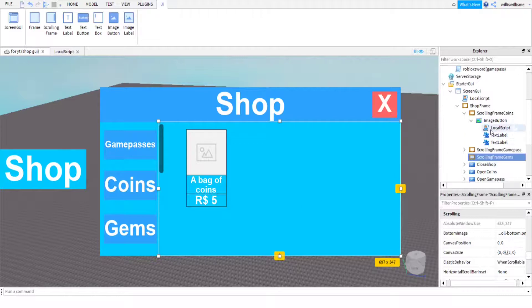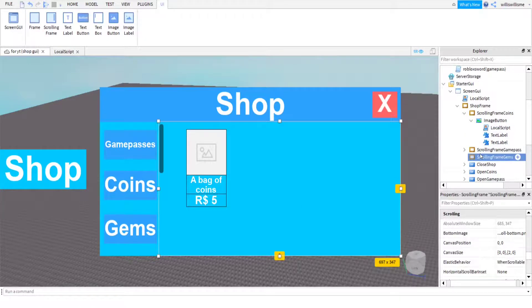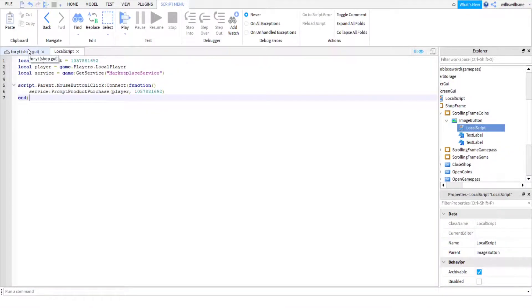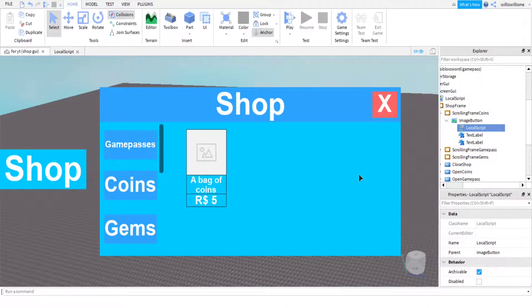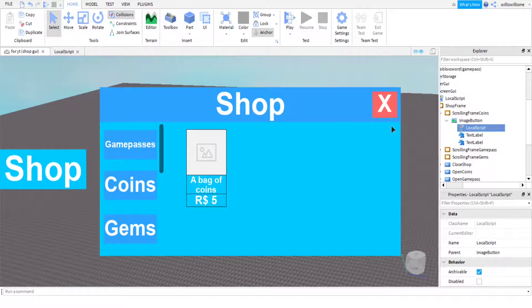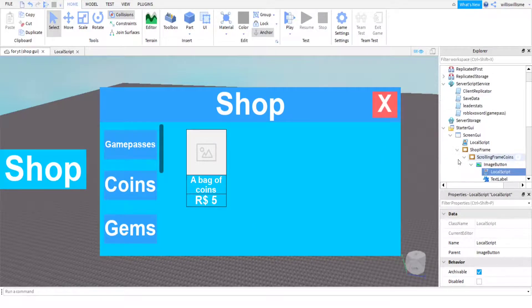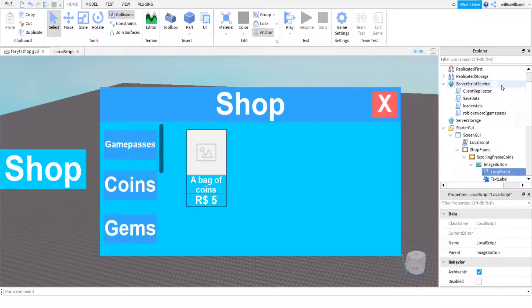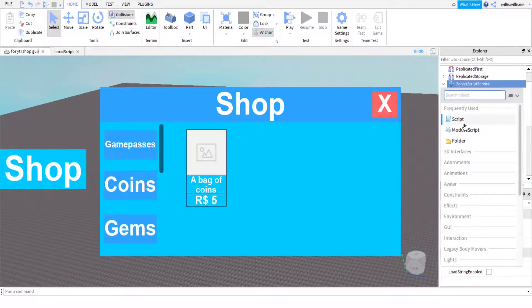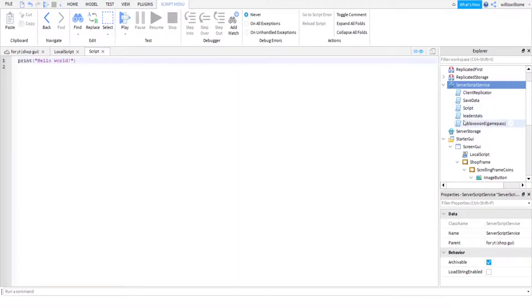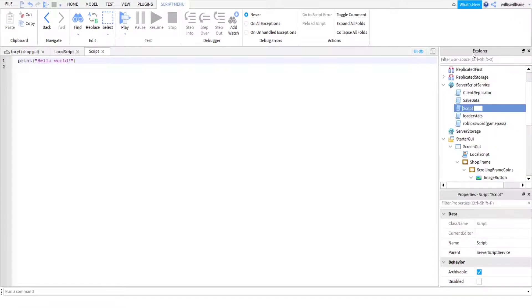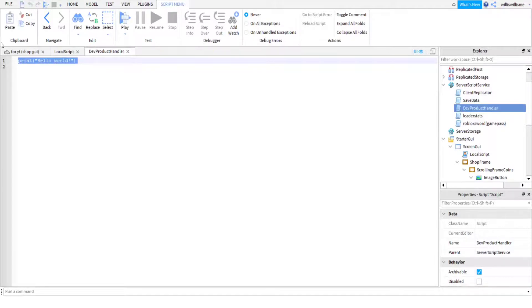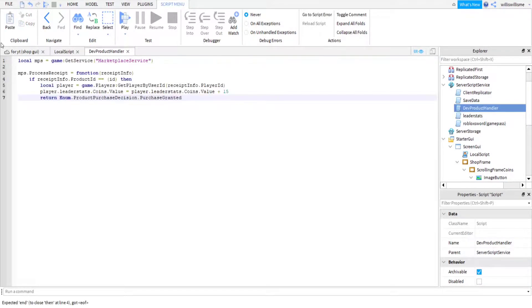Obviously you can change it to how you want it to be. So then we've got this, and then we can add some more if we want it to give more value. All this one does is prompt the purchase, which doesn't give you any leader stats value. So I will be doing that right now. Then the next thing you're going to want to do is come to ServerScriptService and insert another script. We are going to name this one DevProductHandler.